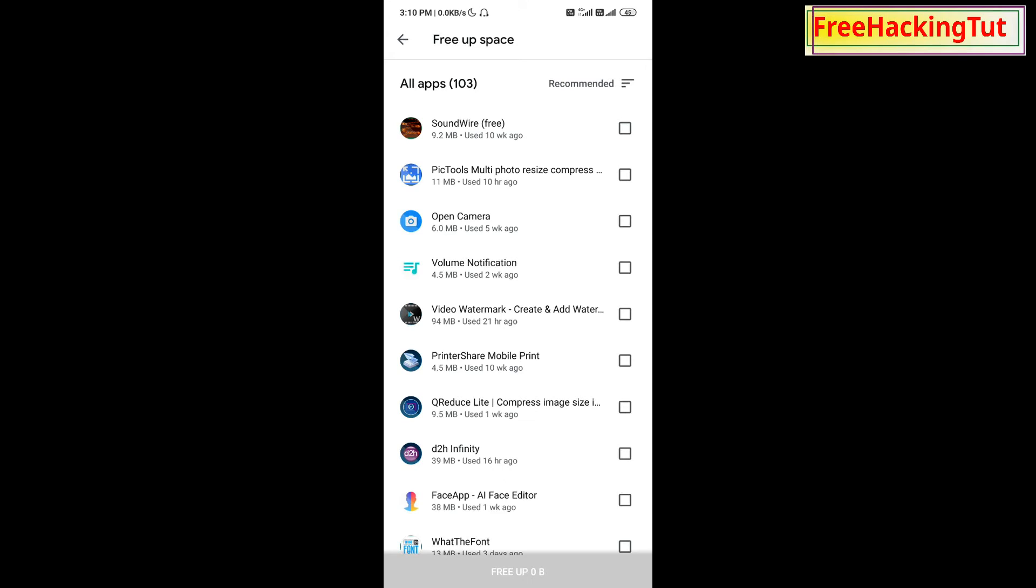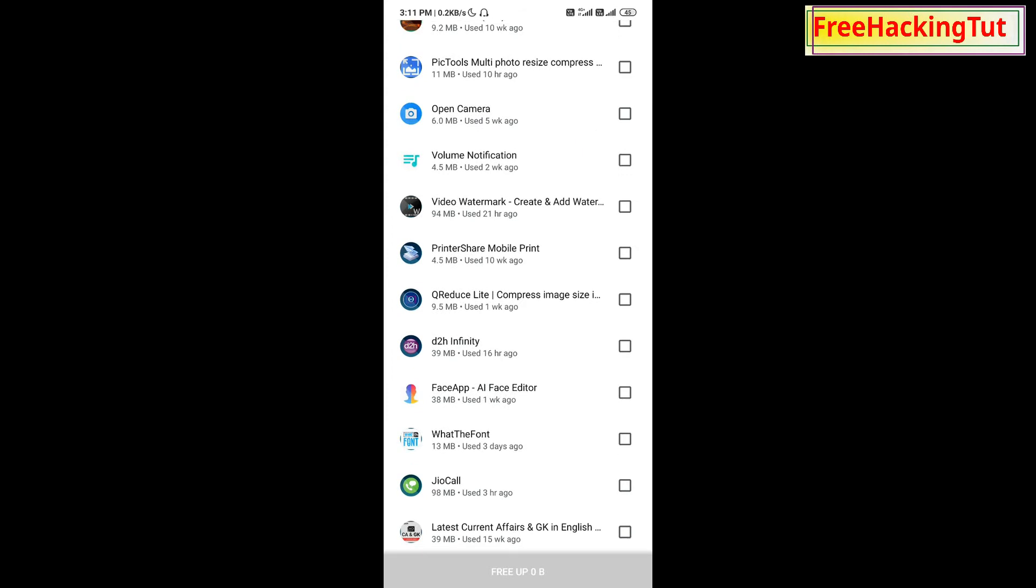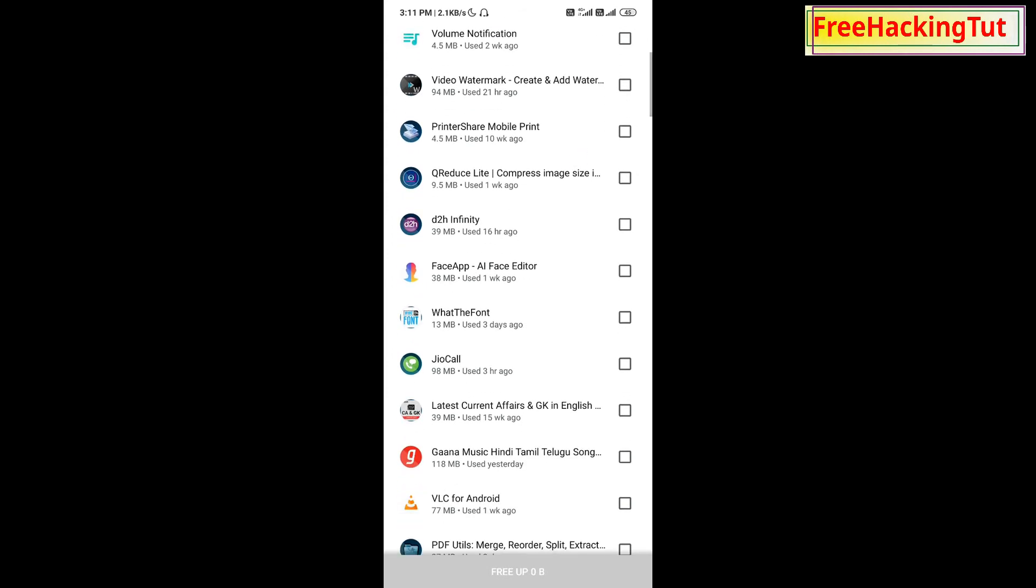You can select one by one which you don't want to use in your mobile. You can select multiple applications at the same time.